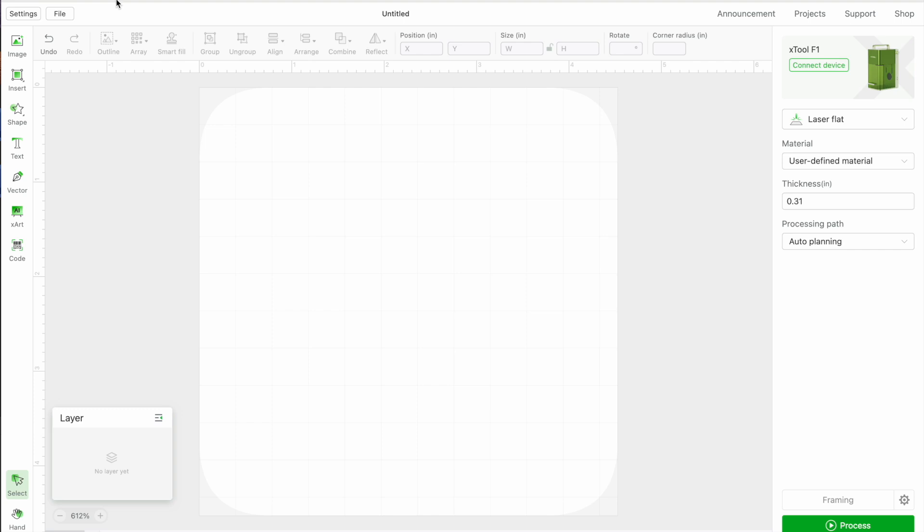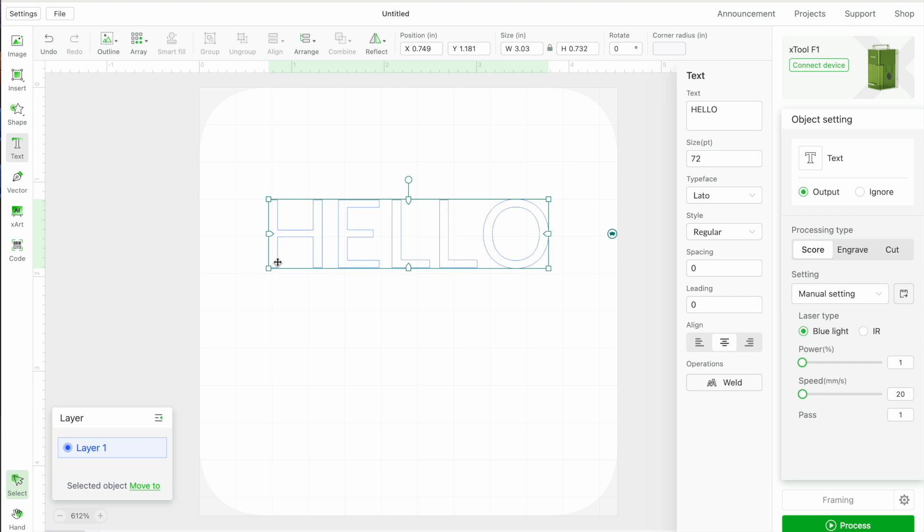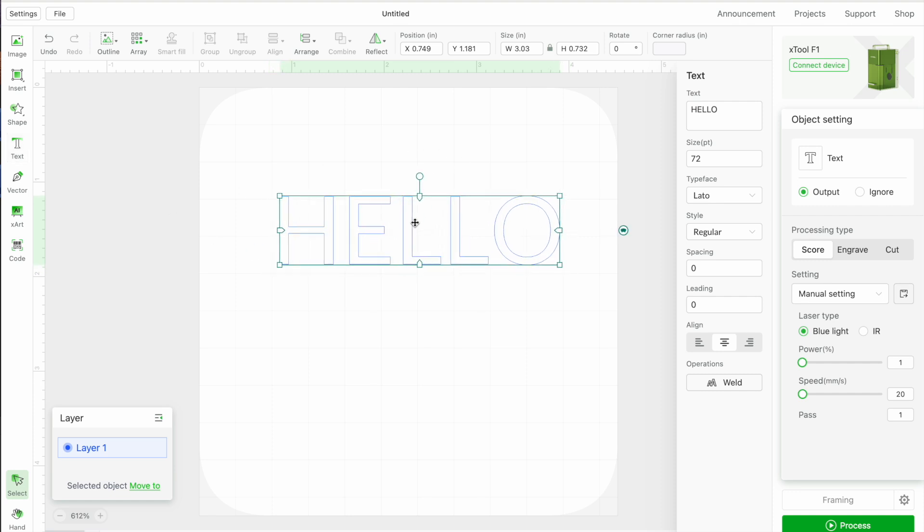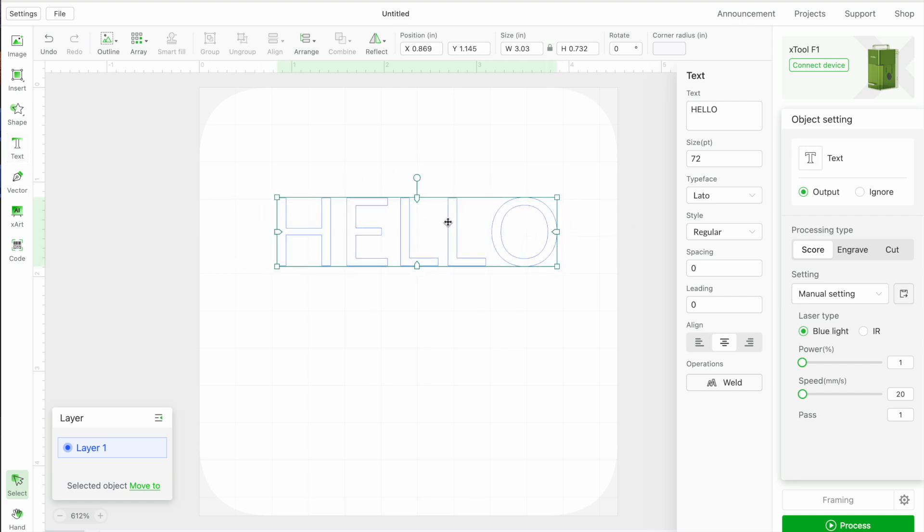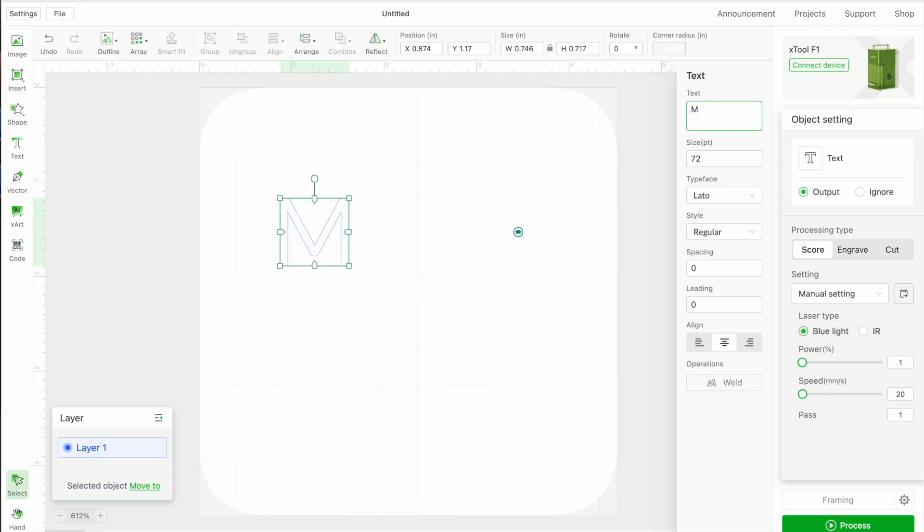In Xtool creative space there is a tool over here on the left side for text. Most softwares allow you to change your text right in here but in Xtool creative space you actually have to go into this little area over here and this is where you're going to change it. So I am just going to change mine to an M for an initial.